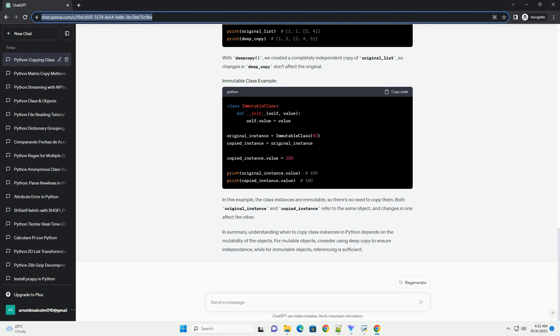Deep copy creates a completely independent copy of the object, including all nested objects. This ensures that changes to the copied instance won't affect the original.